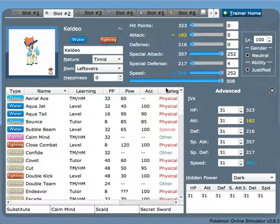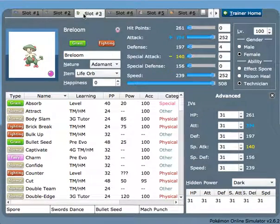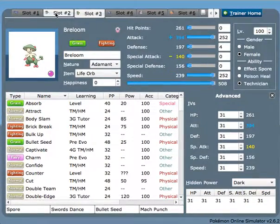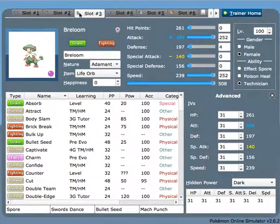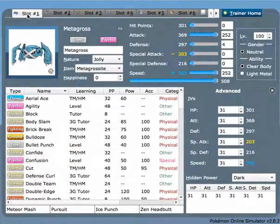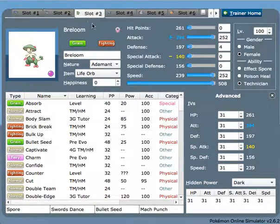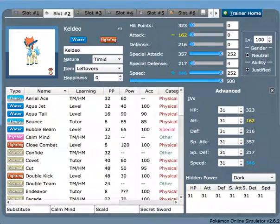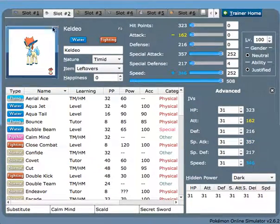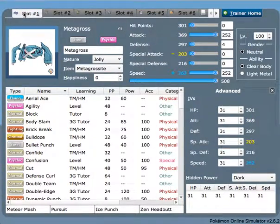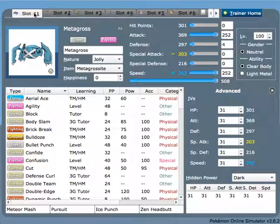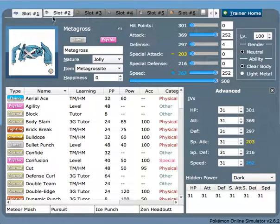The third Pokemon here is Breloom. You may notice that we have two Fighting types here, which is to benefit from the fact that Metagross and Pursuit trap many of those counters to these two, while Keldeo also helps with Metagross's counters. So Metagross can also clean up late game if necessary.